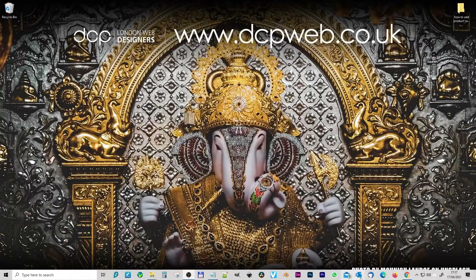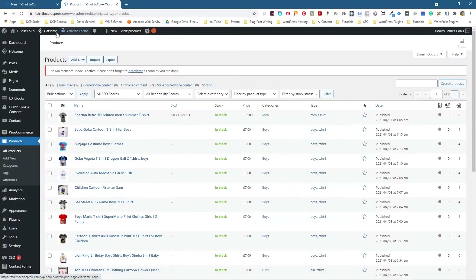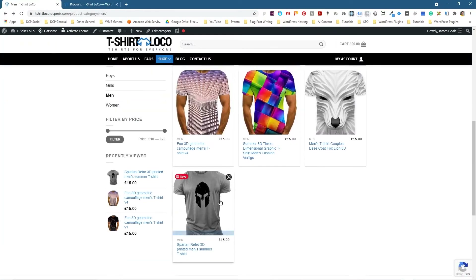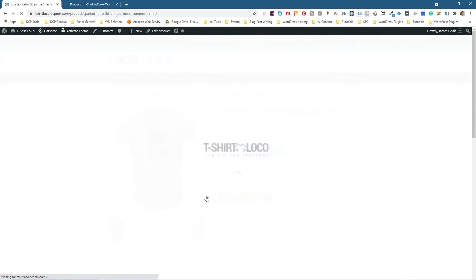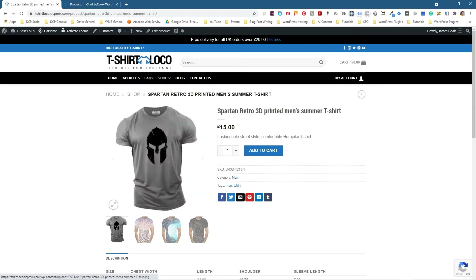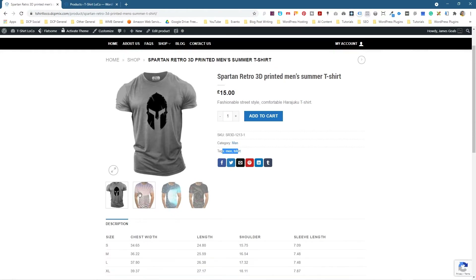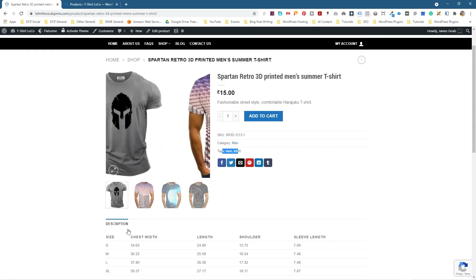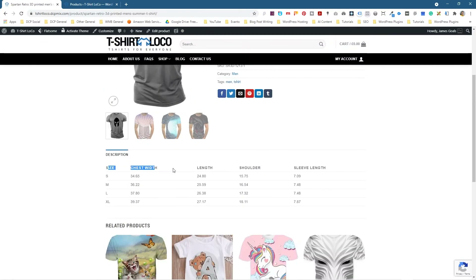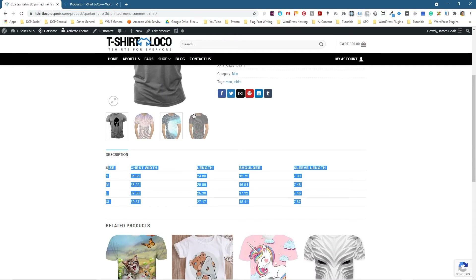Let's go ahead and open up the web browser. In our last tutorial, if we go back to the website, I showed you how to add this simple product. If we click on it, we can see there's a t-shirt here — we've got the title, the price, the short description, the SKU, the category, the tags, alternative pictures, and a table showing different sizes — the width, height, and shoulder length and so forth.